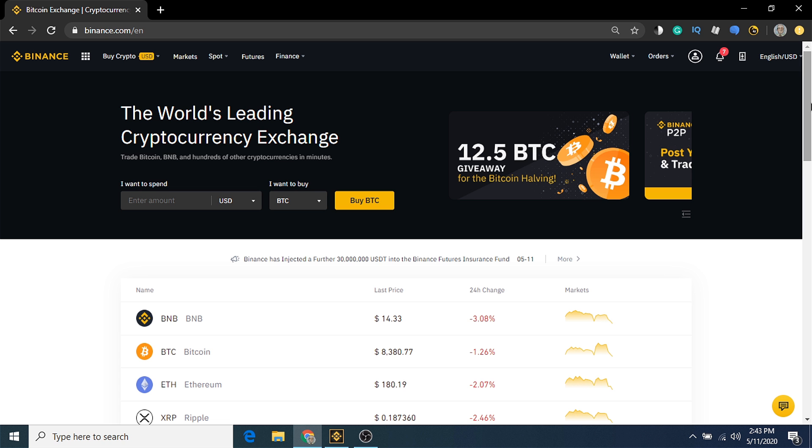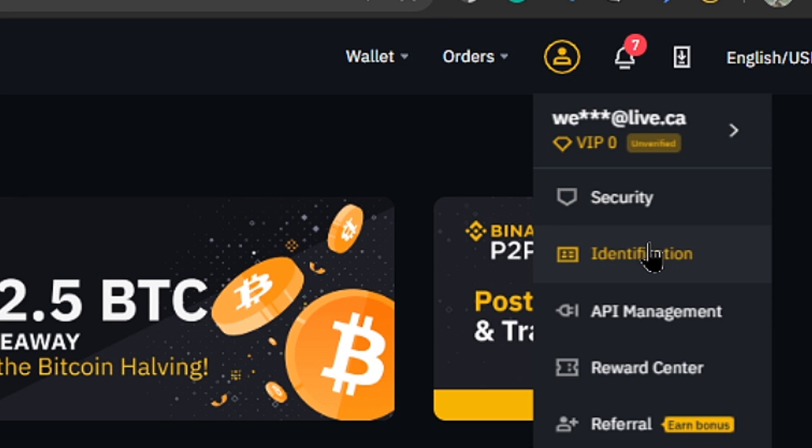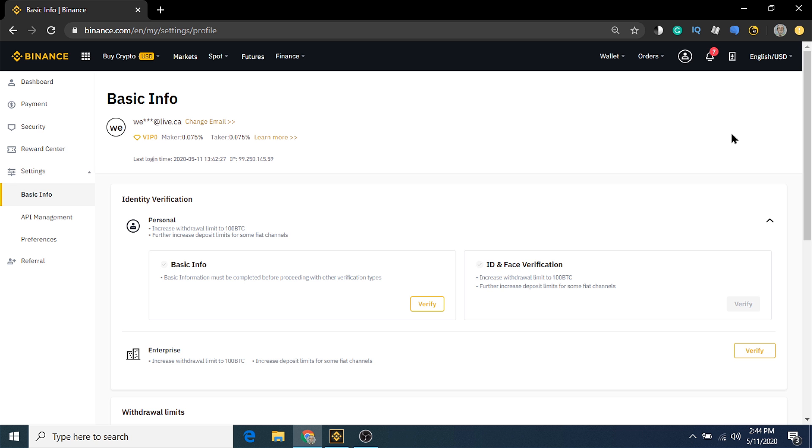This view is the main dashboard after logging into your account from a web browser. Hover over your account icon, and then select identification. This will bring up your basic info page. If you're a new account, you'll first have to verify your basic information before you can move on to ID and face verification.